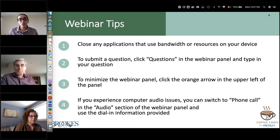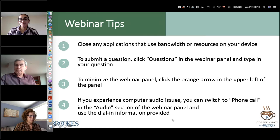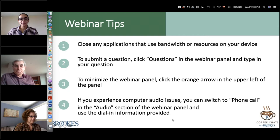If you need to enlarge the bar again to ask a question or access the handouts, you can click the orange button again. If you experience any audio issues at any point, you can switch to phone by clicking in the audio section of the webinar panel and using the dial-in information provided. Also, we are recording this webinar, so everyone who registered for the event will receive a link to the recording in a follow-up email tomorrow.